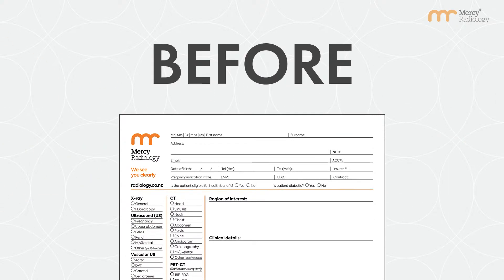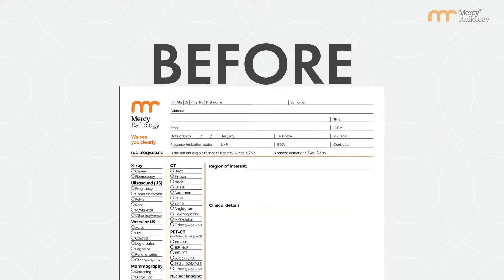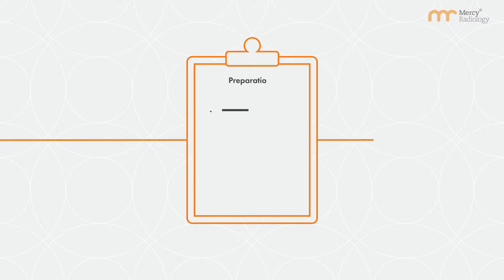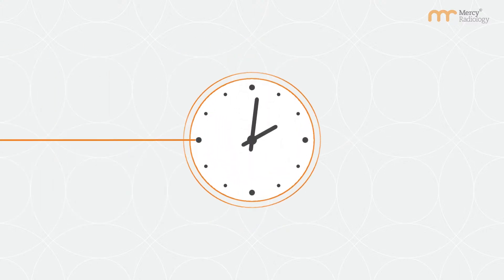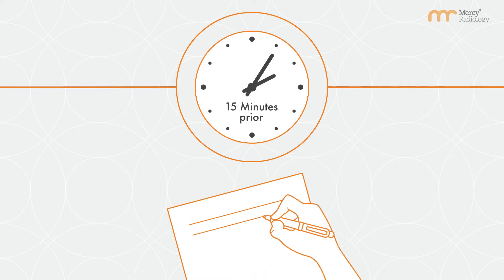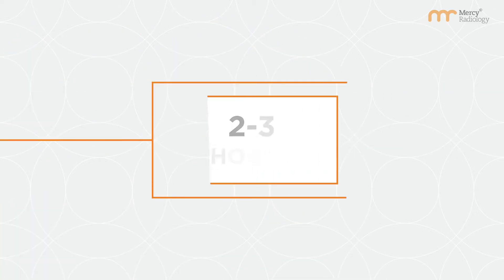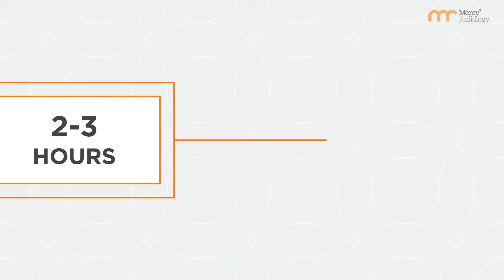You need a referral from your doctor to book for this scan. You'll be advised on specific preparations upon booking. Arrive 15 minutes prior to your appointment. Allow up to 3 hours for your visit.